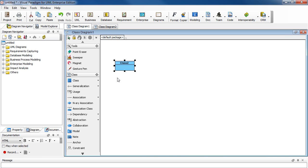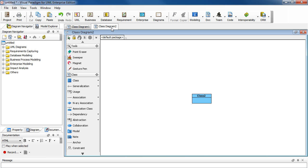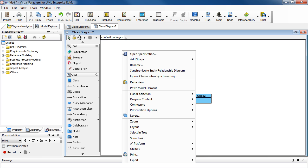To create a fresh independent copy what you do is select the class and press Ctrl C to copy and go to the other diagram. Instead of hitting Ctrl V right click on the background of the diagram and select paste model element.